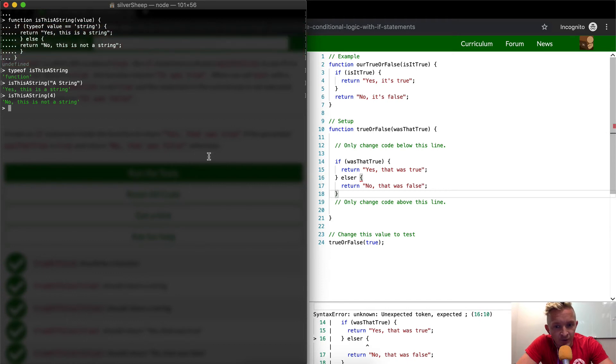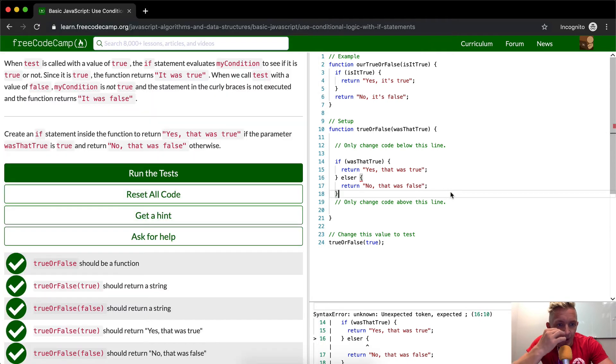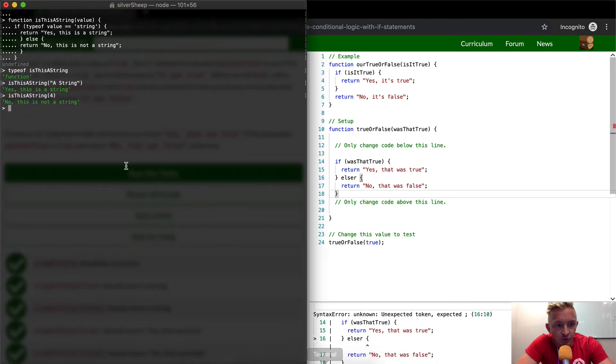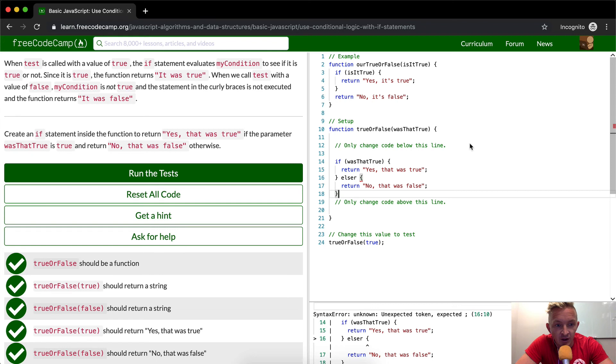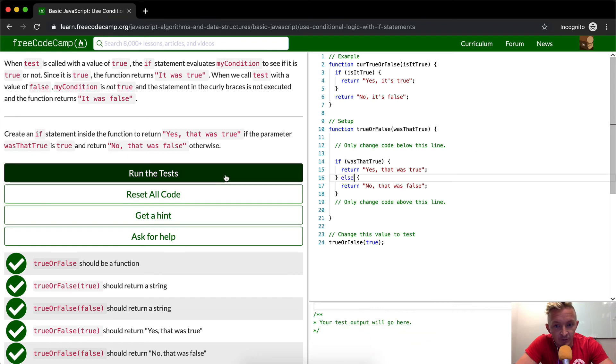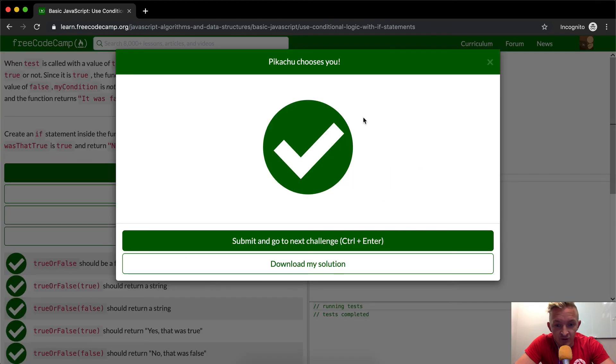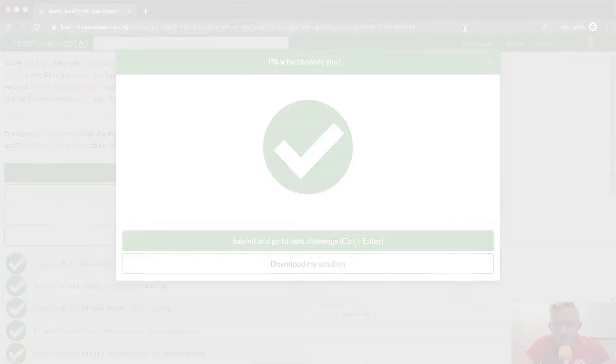I hope that helps. At the end of the day, if statements are super important for computer programming. There's a lot of implicit return stuff in it, but this is essentially the way that you solve this problem. And so if I run the test, it passes. Hope you guys enjoyed this one. We'll see you in the next lesson.